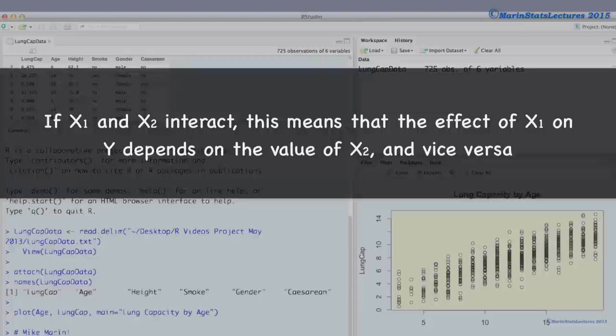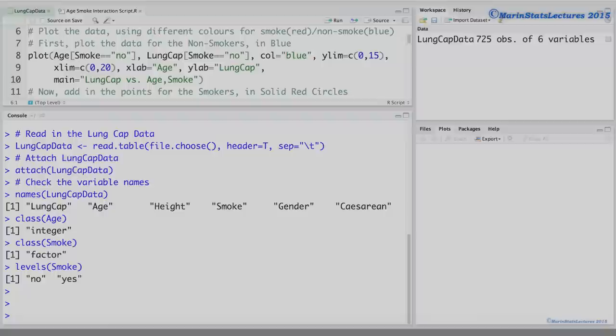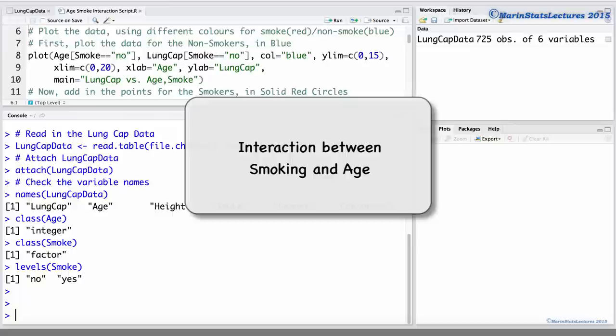Putting it generically, if x1 and x2 interact, this means that the effect of x1 on y depends on the values of x2, and vice versa. We will be working with the lung capacity data. I've already imported this data into R and attached it. We will examine the interaction or effect modification between smoking and age.